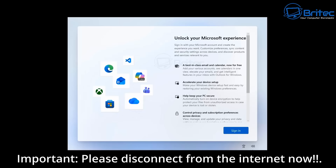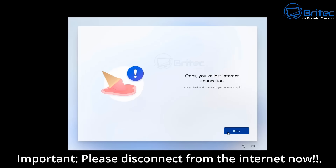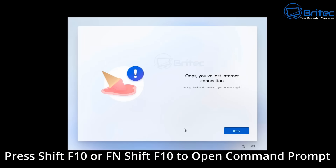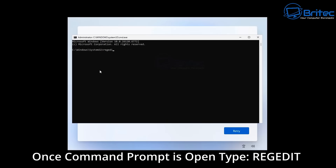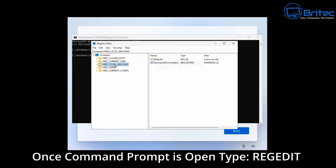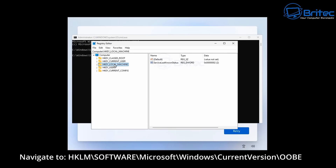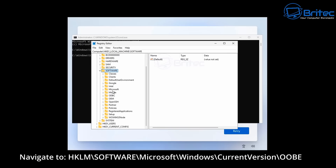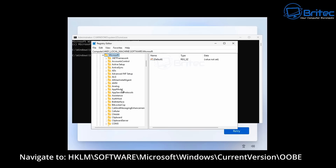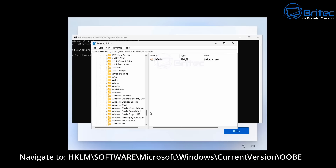It's important once we get to this stage that you disconnect from the internet. When I tried this before it disconnected and then reconnected itself. You should see something like 'Oops, you've lost internet connection' — that's because we've disconnected the ethernet or Wi-Fi connection. You can press Shift+F10 or Fn+Shift+F10 to open the command prompt window. Type 'regedit' and press Enter to open the registry editor. From here navigate to the required location — you can also do this via a command in the prompt to add the registry key, but doing it manually helps you understand where to put the key.